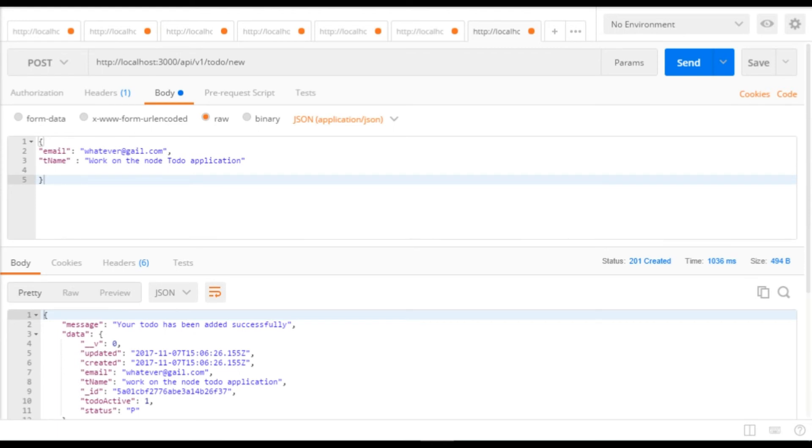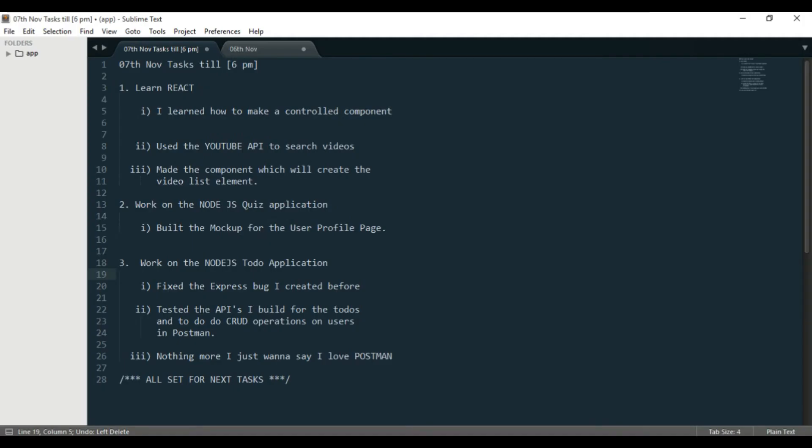Number three: nothing else, I just want to say that I love Postman. It's an amazing tool, guys. It's an amazing tool to test your backend server or maybe frontend, I don't know, but it's an amazing tool to test the APIs you build.